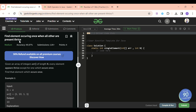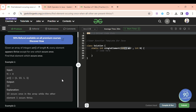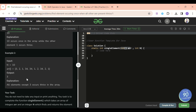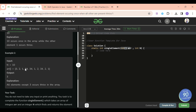We will be given an array where every number is present thrice except one number which is present only once. For example, one one one ten — here ten is present once and all others thrice. Similarly, all numbers are present thrice except three, which is present only once.